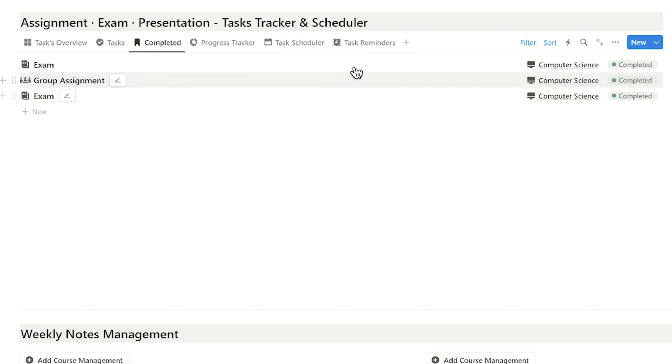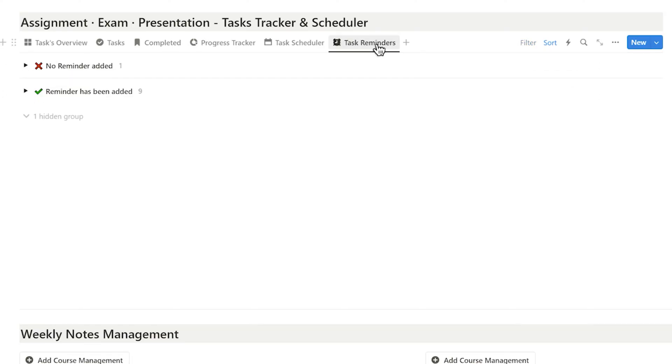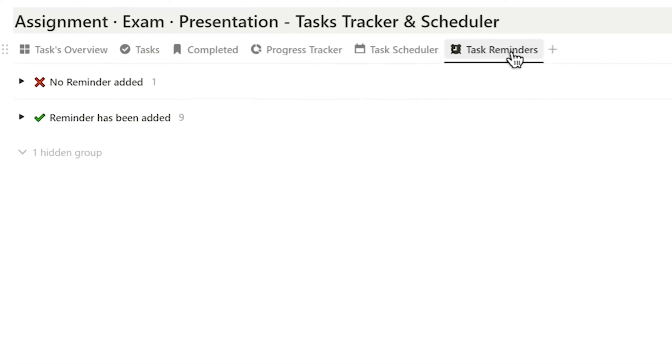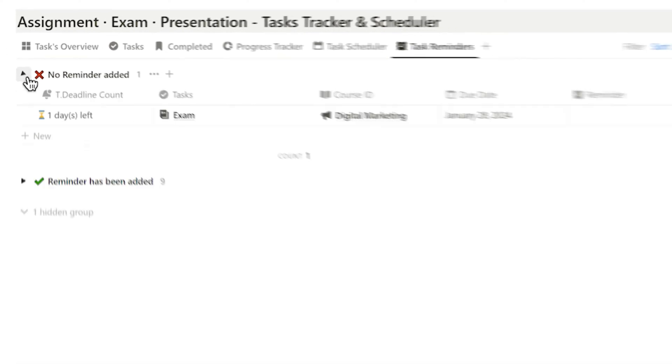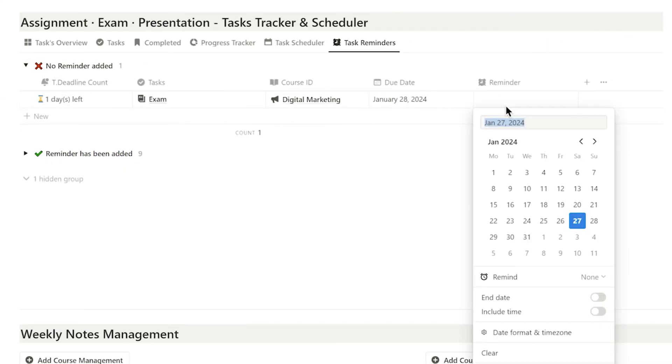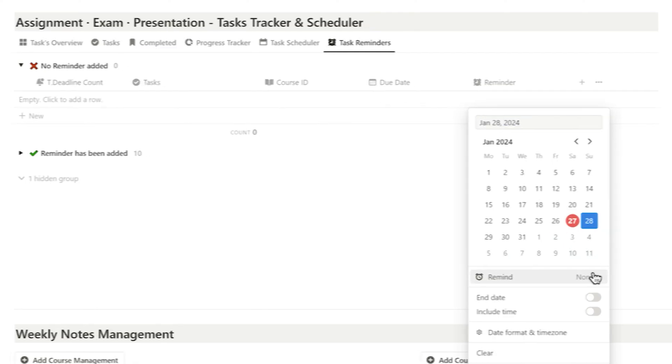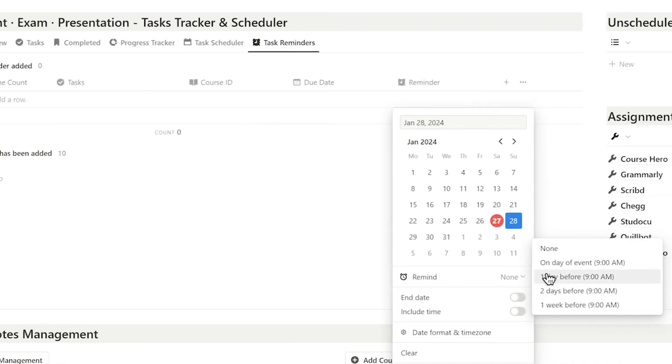Next, I can set reminders for tasks using the task reminders feature. For better organization, I've designed two groups, one for tasks with set reminders and one for tasks without. I just need to open tasks without reminders to configure them.